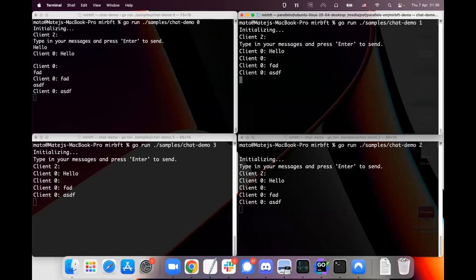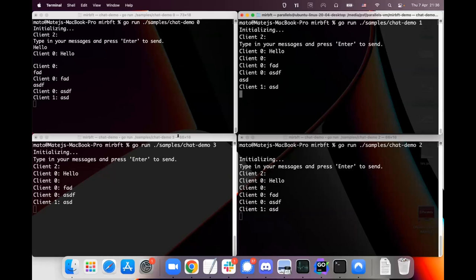So if I really quickly typed something in different windows - like I would have to be very fast manually, it's not possible - then everybody would receive the messages in the same order because they're totally ordered. Now this is a demo application.